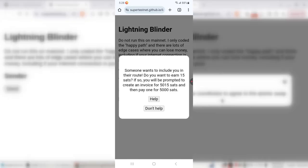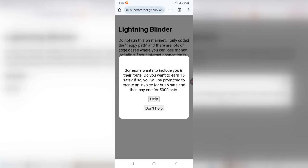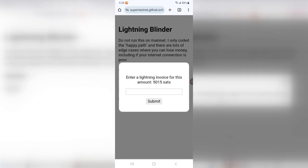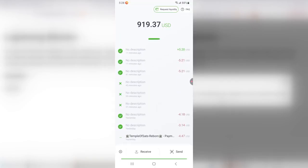So now you can see a notification pops up on here and says, Do you want to earn 15 sats? If so, you'll be prompted to create an invoice for 5,015 sats and then pay one for 5,000 sats. And I'm using atomic swaps to ensure that it's atomic and the recipient definitely gets the money and can't be rug-pulled. So yeah, sure, I will do that. I want to earn some money. And it gives me a little prompt. It says, enter a Lightning invoice for this amount, 5,015 sats. I can do that.